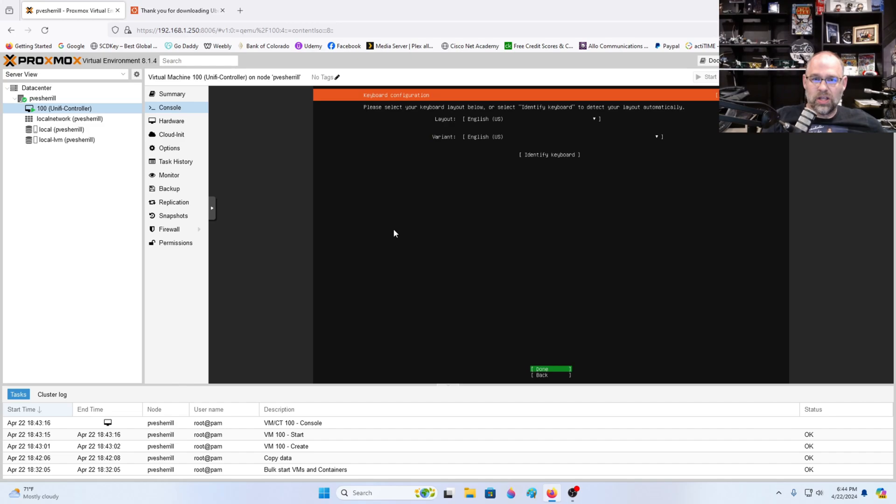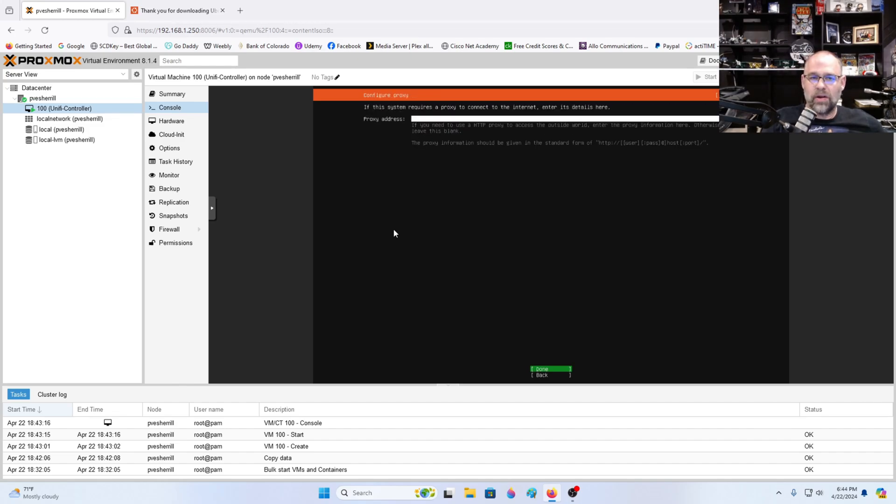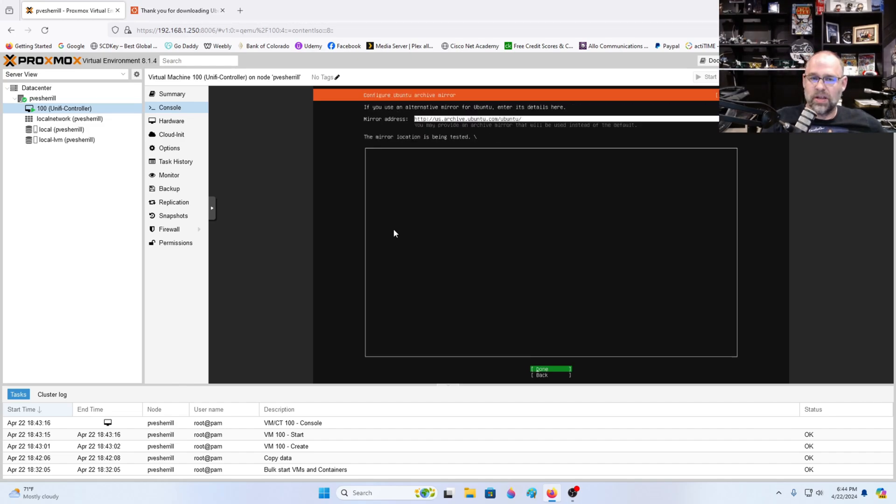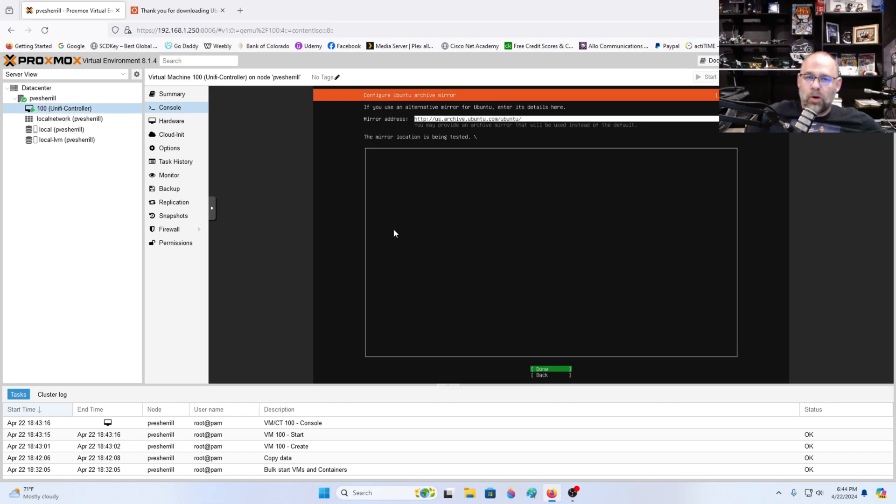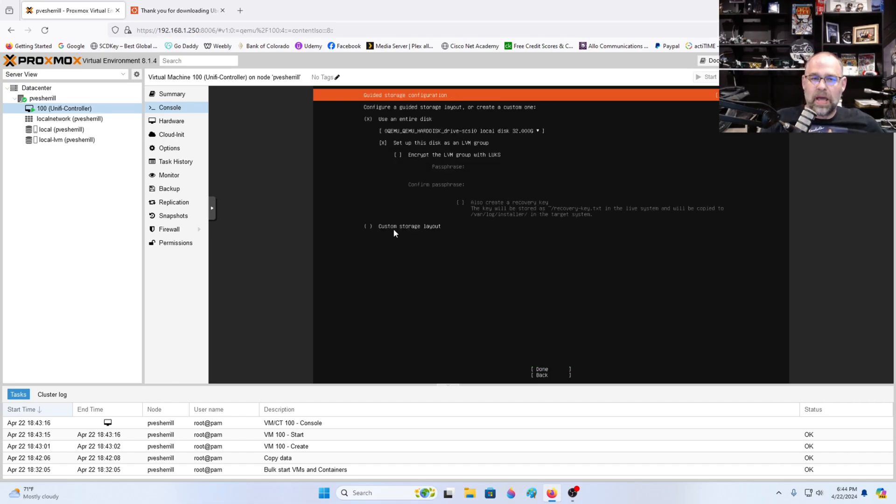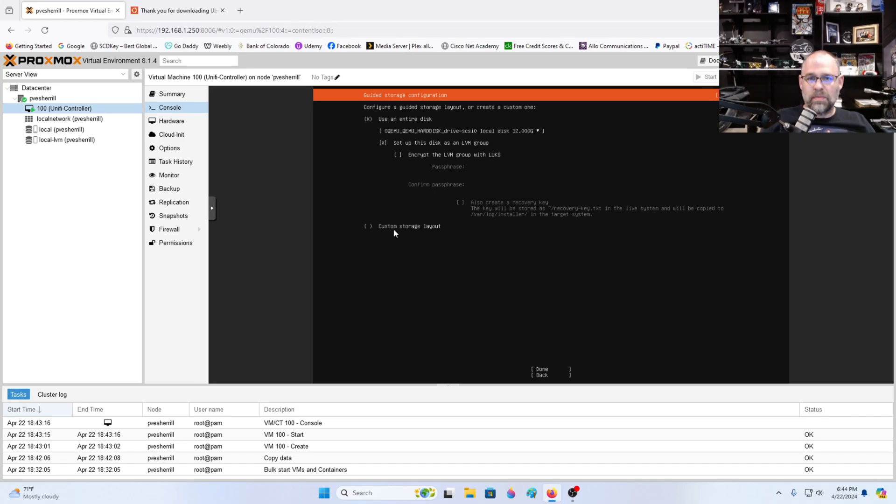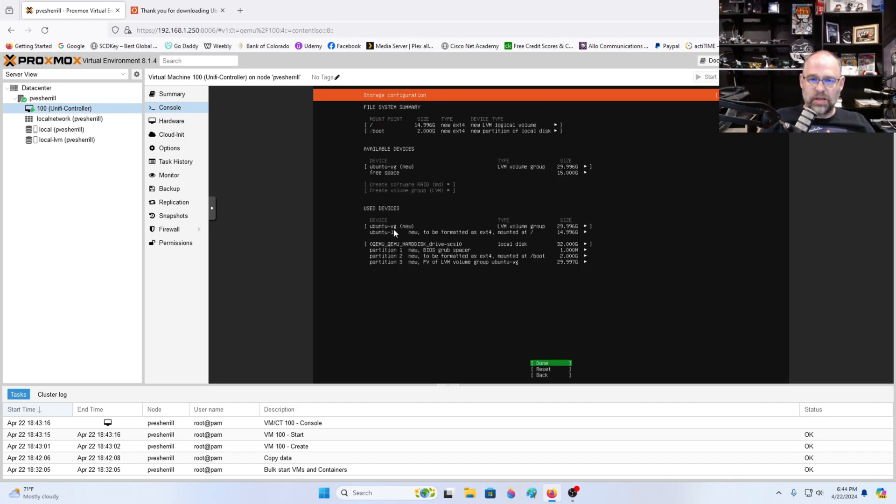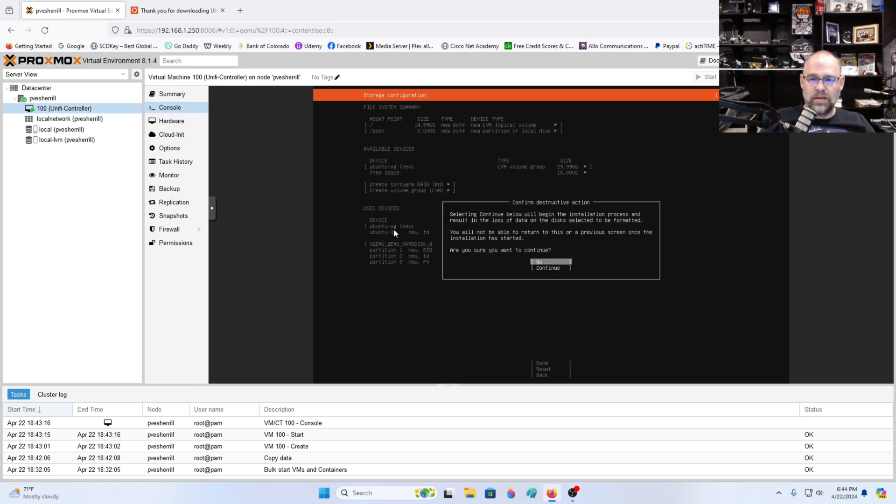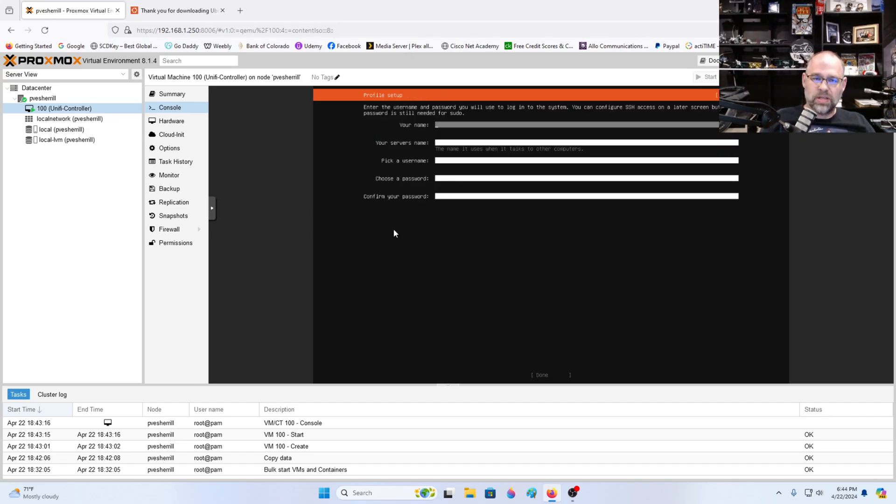Okay English. Yes done. 109 whatever. That's good. Done. It's going to test the mirror location for upgrading or updating. It's an archive mirror though. Mirror pass test. Yes we're going to do an LVM group, logical volume management. Click done. Done. Yes we do want to continue.